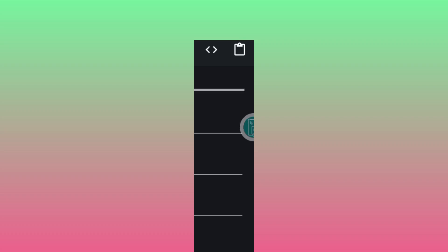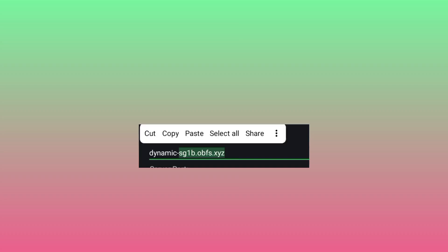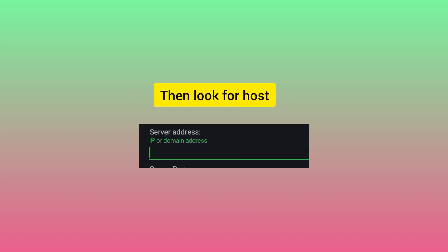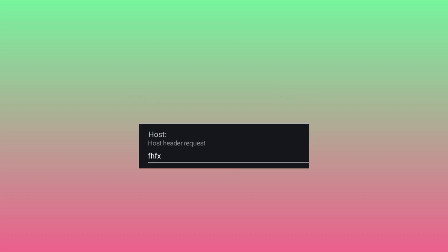From here, you will need to copy the address. Copy it or cut it, and after copying it, delete it. Then look for the host field, delete what is there, and paste it here.